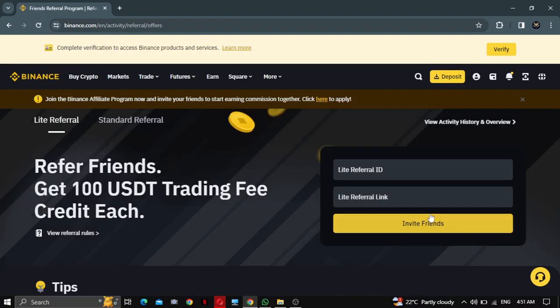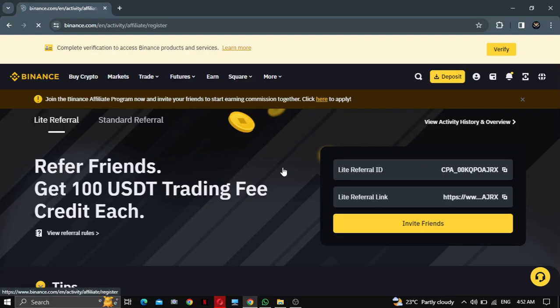There is your referral link — copy it and share with your friends. The more friends you invite, the more commission you get. If you want to make more money, join the Binance affiliate program and click here to apply.